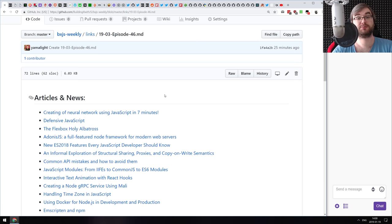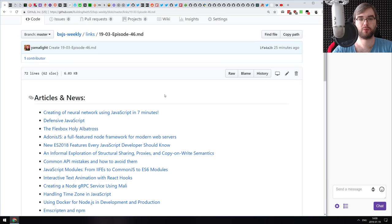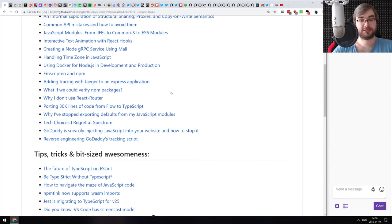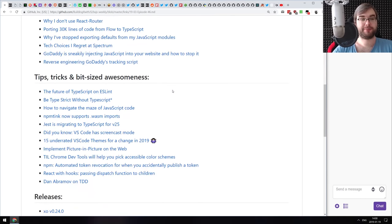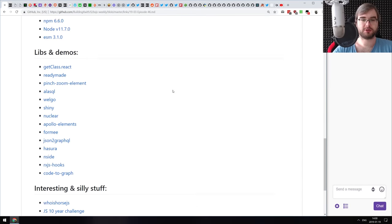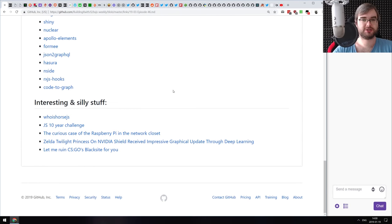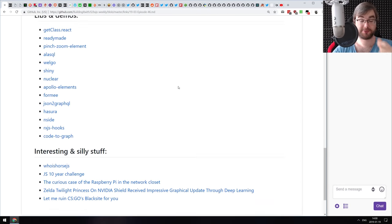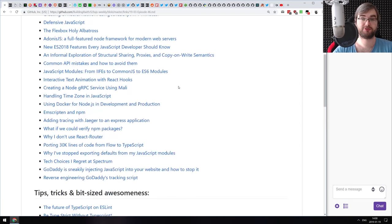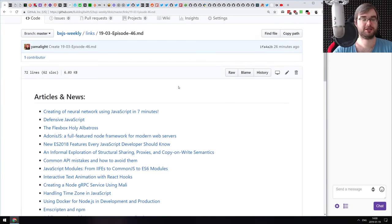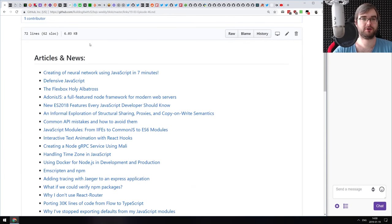Hello everyone, how's it going? This is BXJS Weekly Episode 46, bringing you all the best JavaScript news of the week in podcast form. We're definitely back on track in 2019 with all the news, releases, libraries and demos, because this episode is going to be pretty large. Let's get started without more talk.